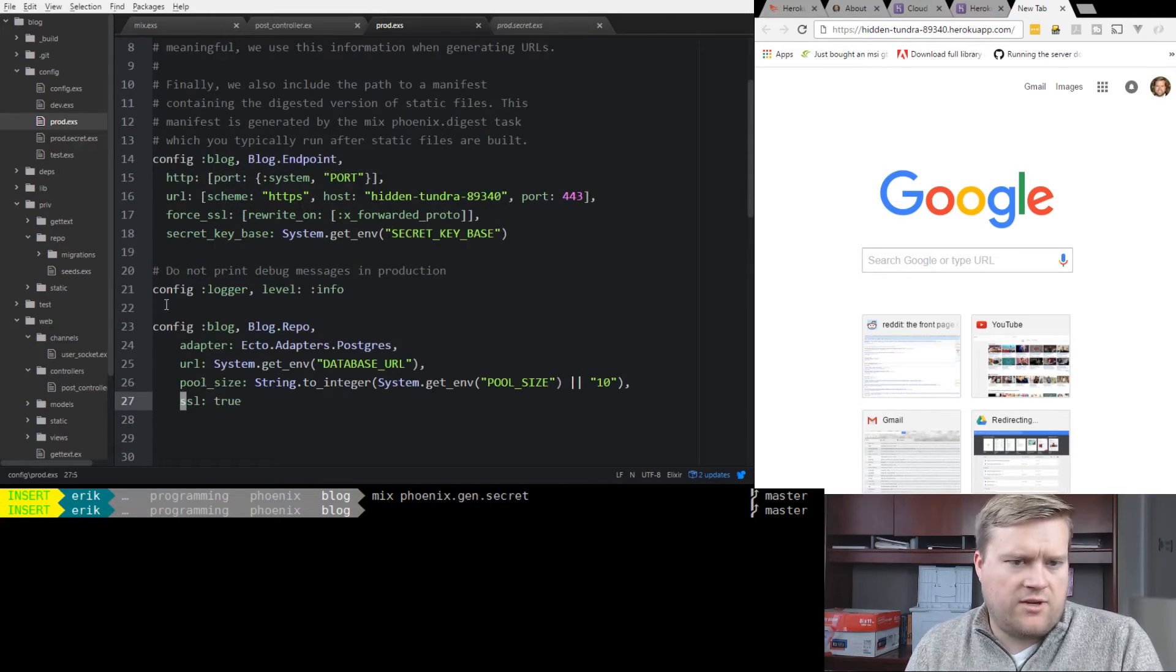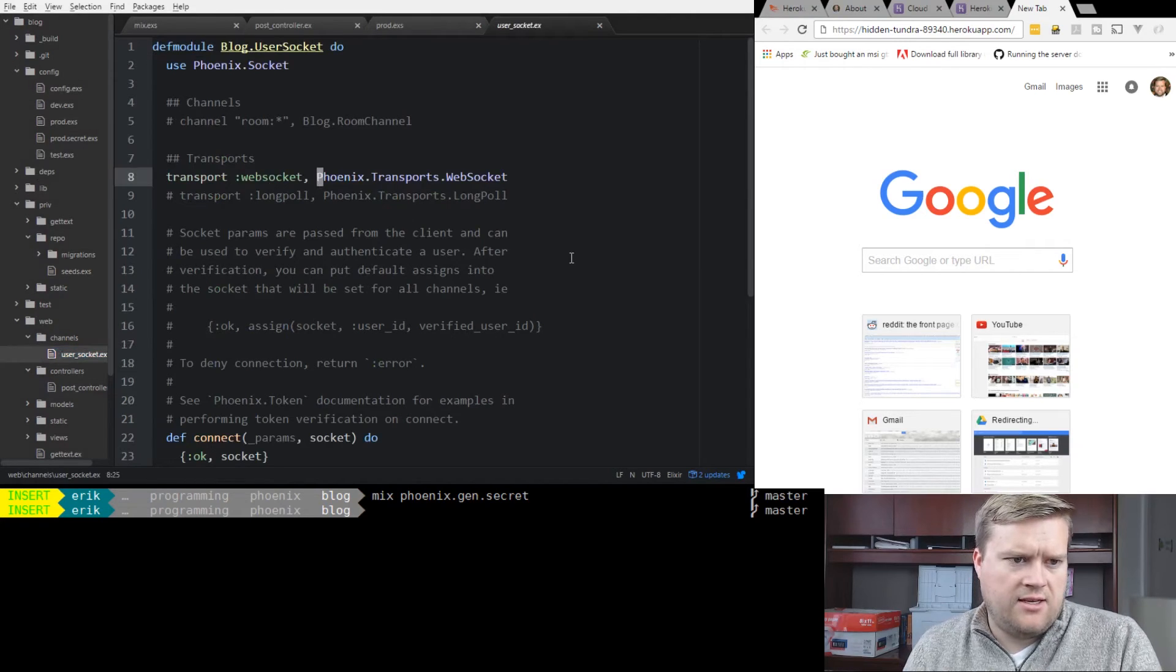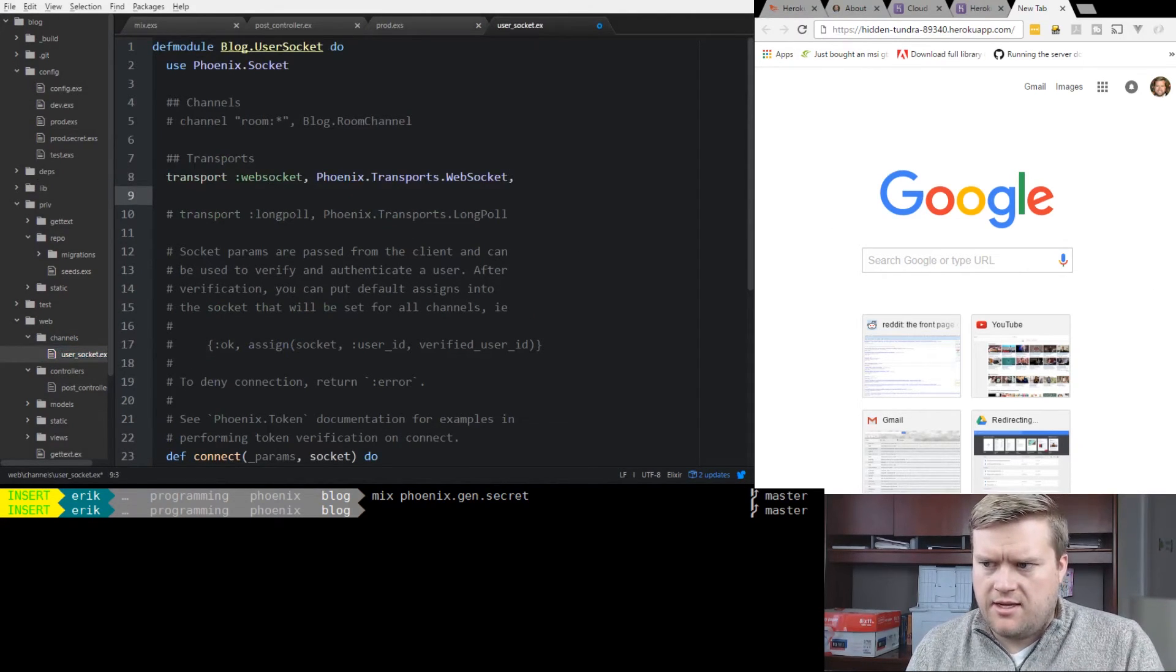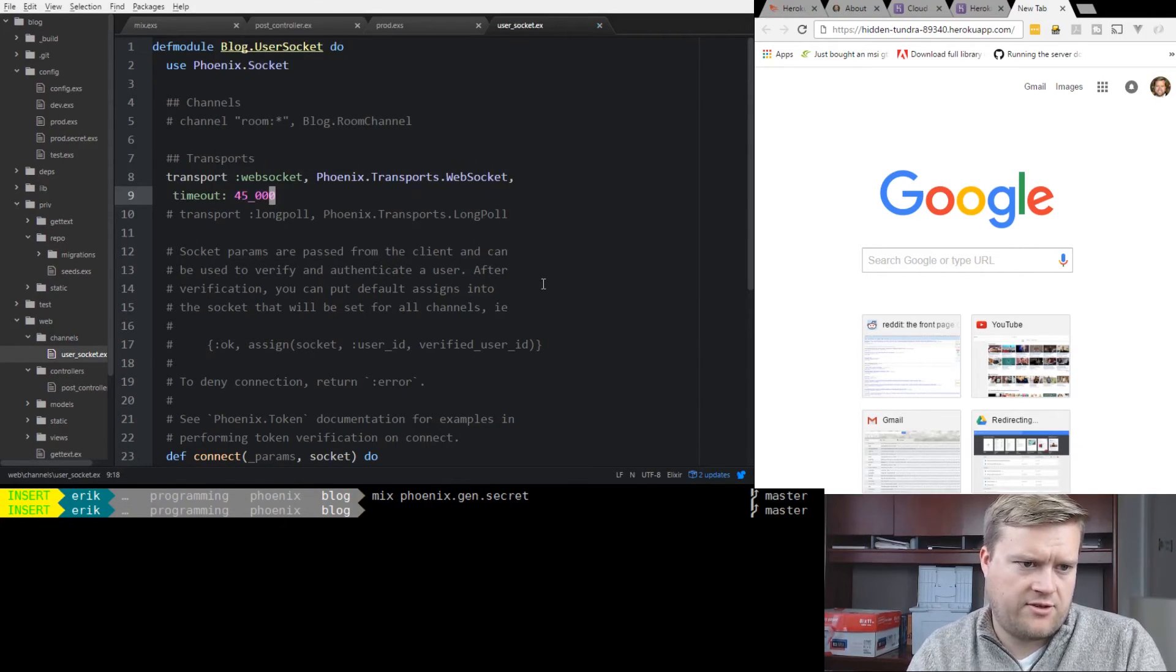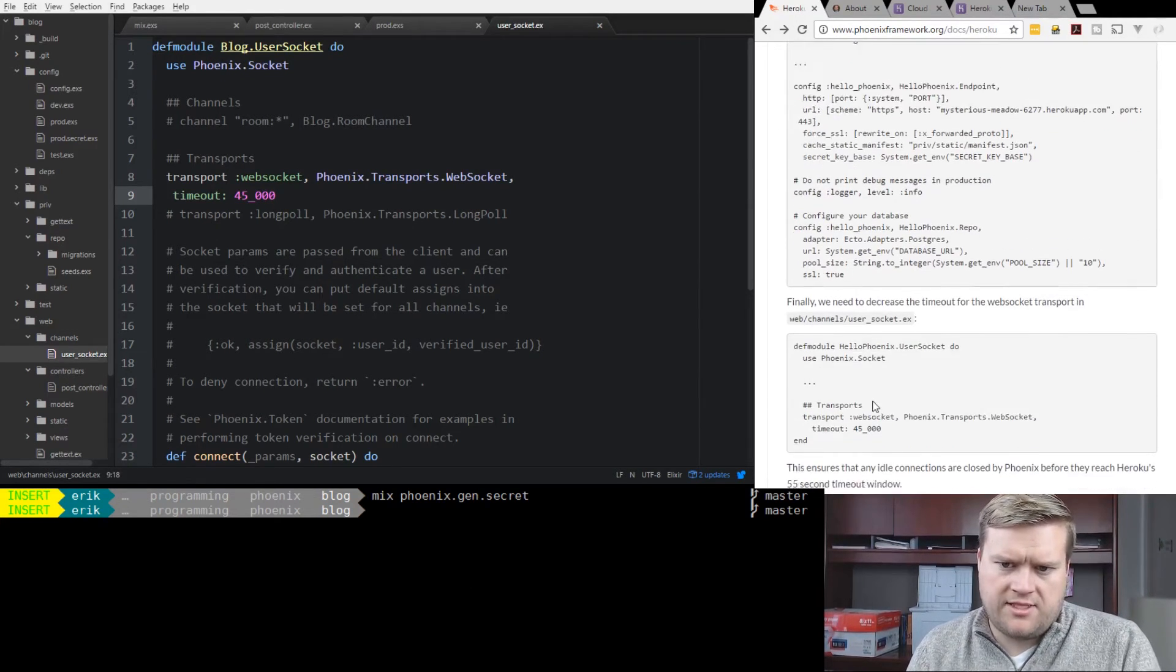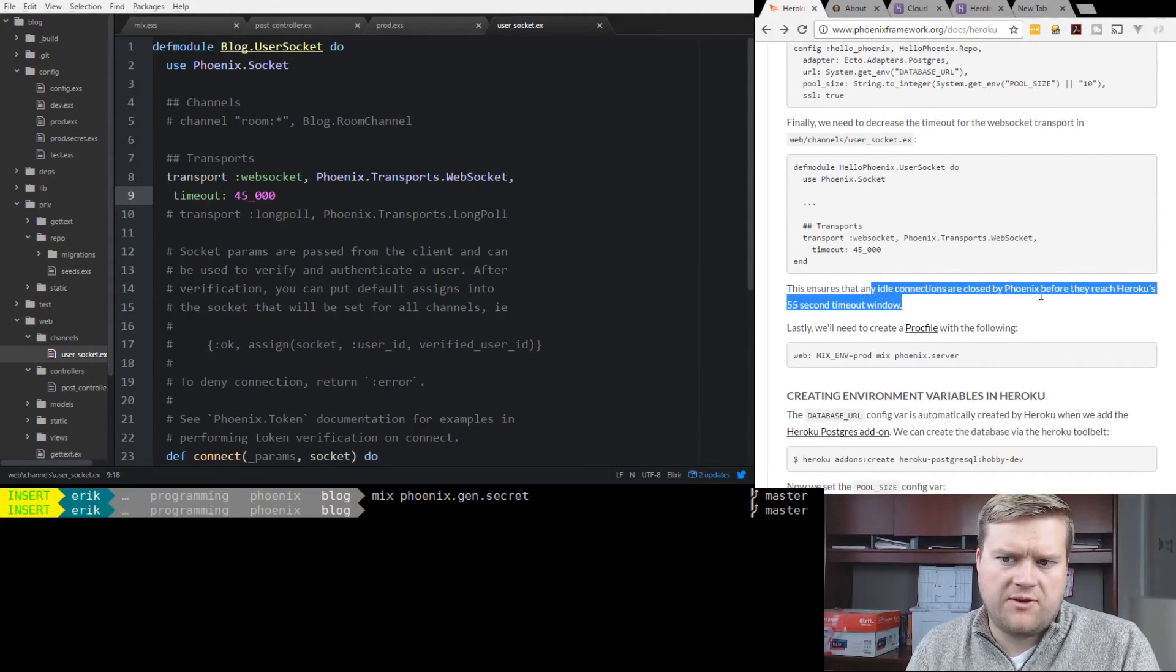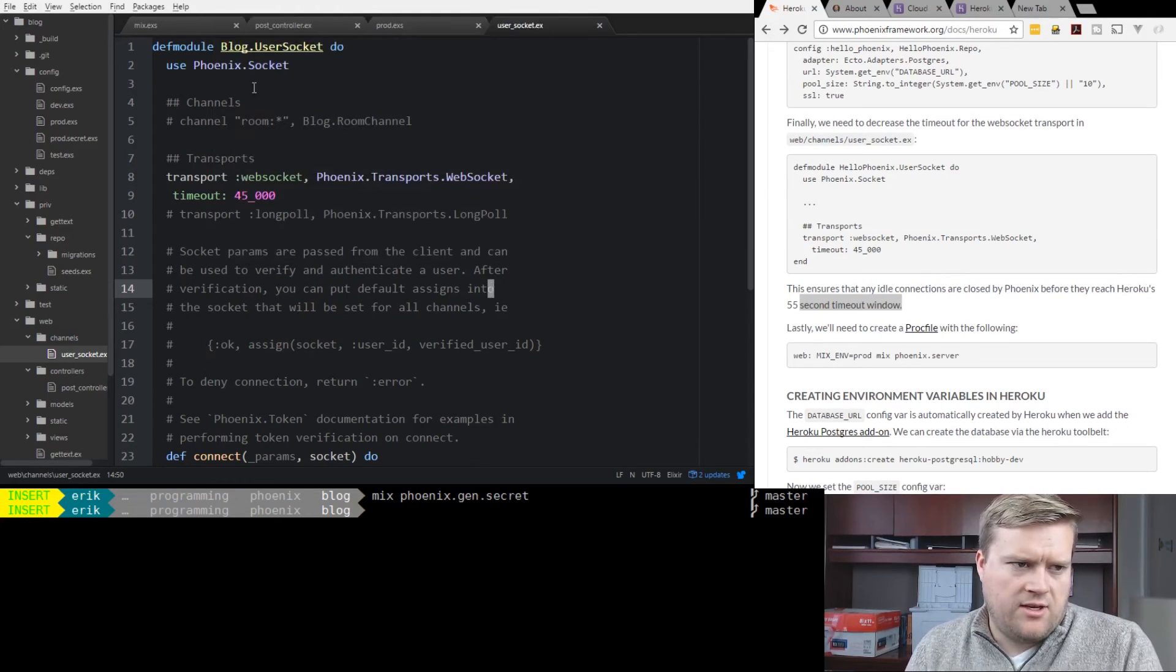Another thing we have to do - it recommends to go to web channel user socket, and where it shows transports here, put timeout 45,000 or 45 underscore zero zero zero. You can see here, finally we have to decrease the timeout for the web socket transport. This ensures that any idle connections are closed by Phoenix before they reach Heroku's 55 second timeout window. So that's just another thing we have to do.